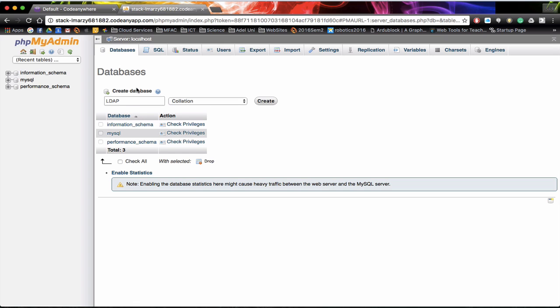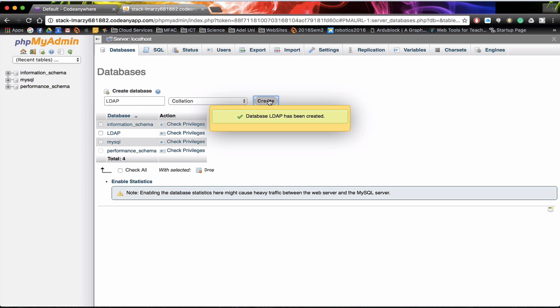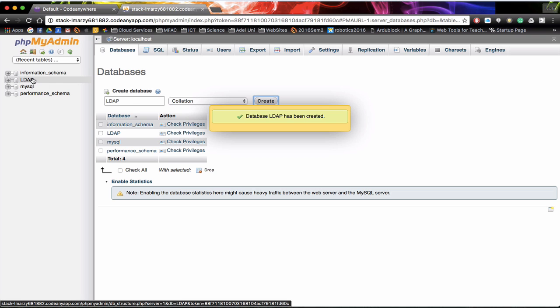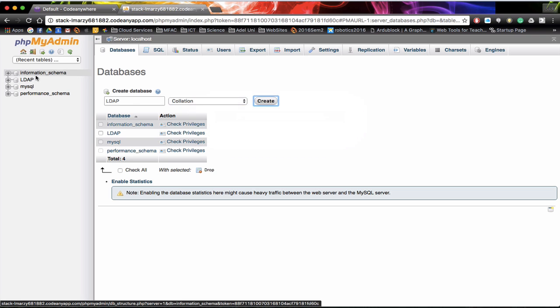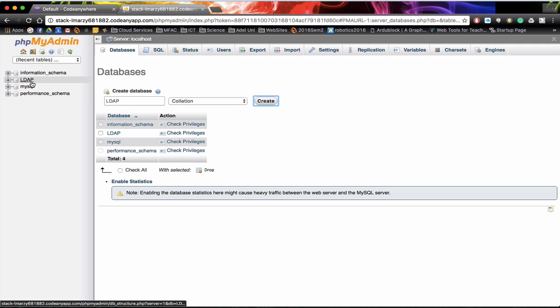This is LDAP and what it is going to hold is a username and a password. We can actually click on create. Once we create the database you can actually see that it is made here. We can actually have lots of databases stored on our server stack. In this case we are just going to be working with LDAP.